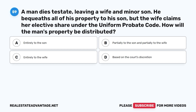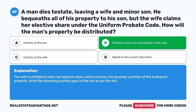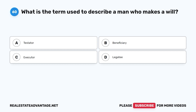Question 59: A man dies testate, leaving a wife and minor son. He bequeaths all of his property to his son, but the wife claims her elective share under the Uniform Probate Code. How will the man's property be distributed? A. Entirely to the son. B. Partially to the son and partially to the wife. C. Entirely to the wife. D. Based on the court's discretion. The correct answer is B. The wife is entitled to claim her elective share, ensuring she receives a portion of the husband's property, while the remaining portion goes to the son as per the will.